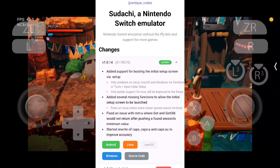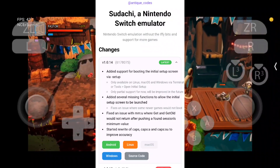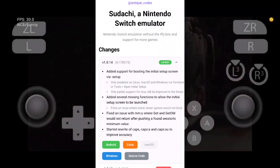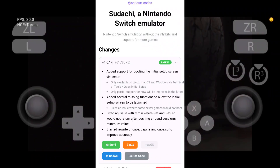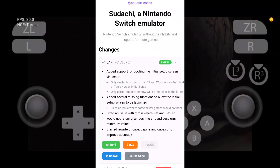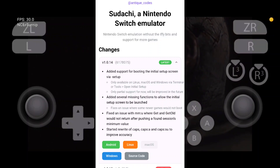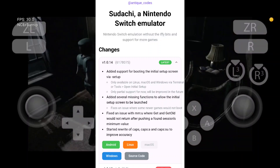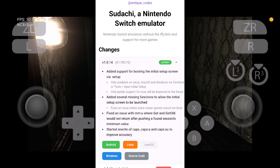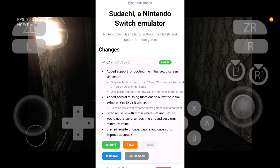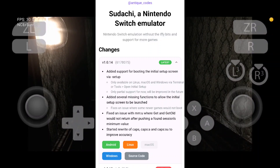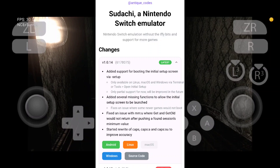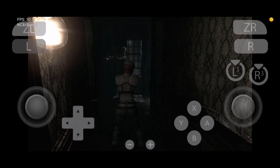Fixes an issue where some newer games would not boot. Fixed an issue with MMIU where Get and Get Old would not return after pushing a found session's minimum value. Started rewrite of Caps, CapsA, and Caps.sew to improve accuracy.